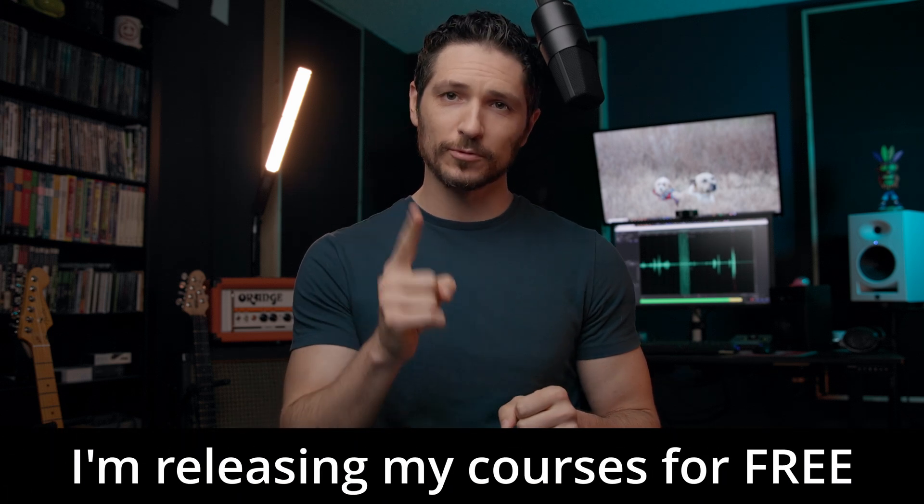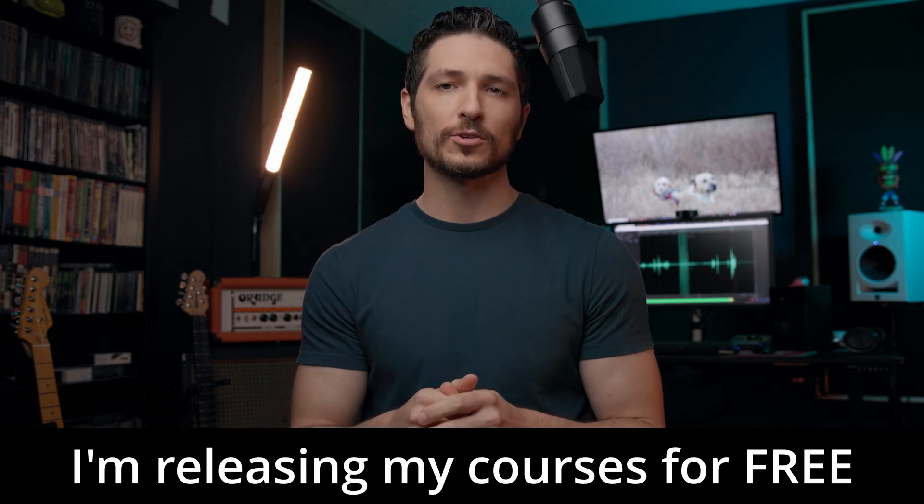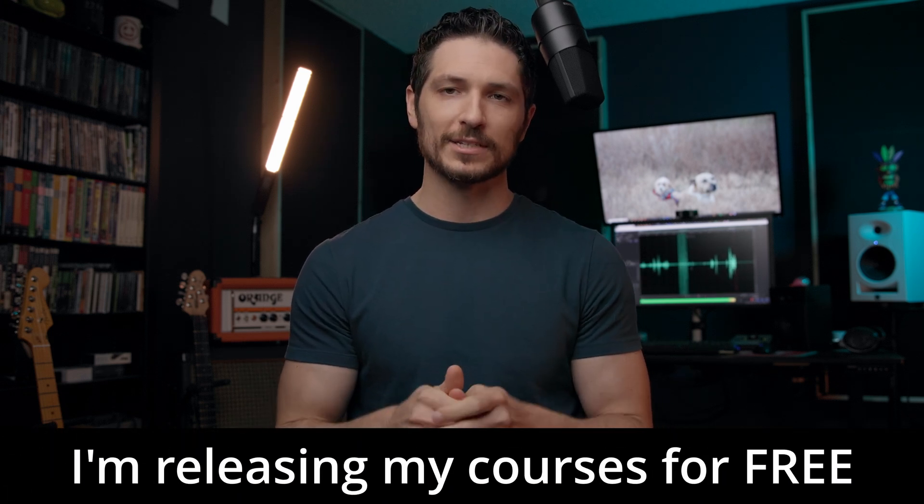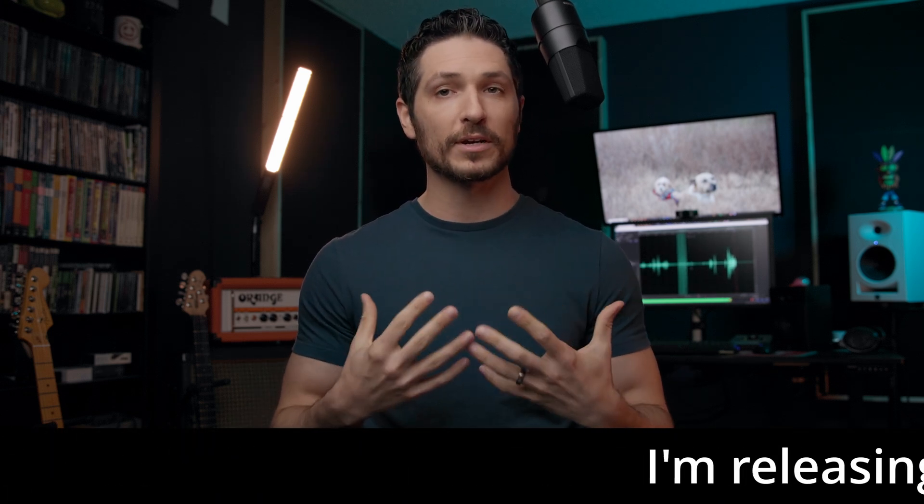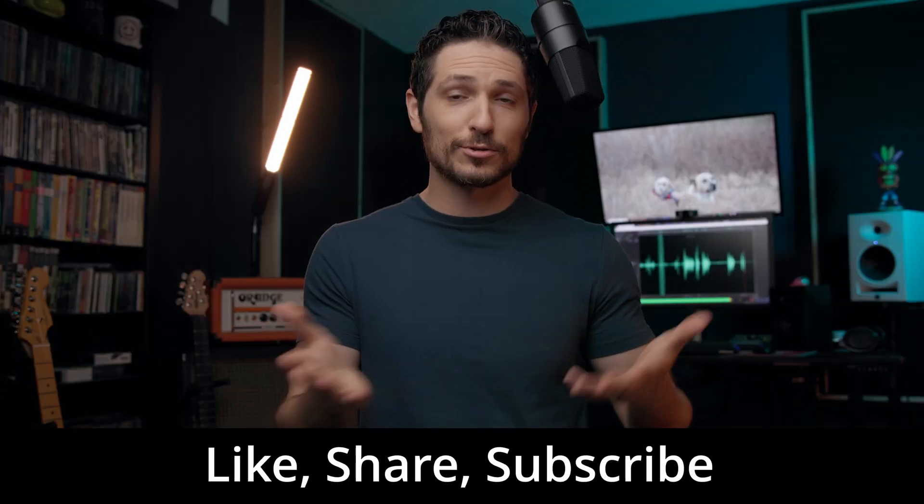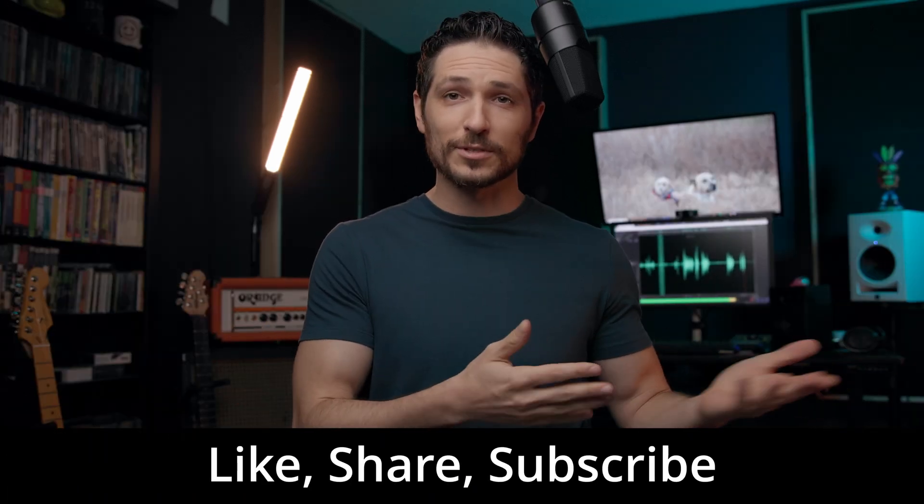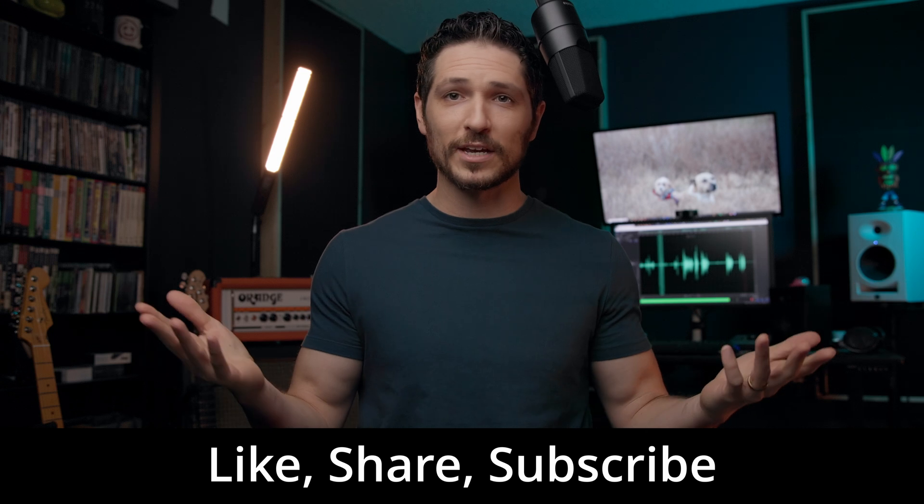Hey there, quick note before we dive in. What you're watching right now is a lesson from one of my courses that I've decided to release completely for free here on YouTube so you don't have to pay a dime. So instead of asking you to buy my course, if you want to show your appreciation, here's a couple of things that you can do: like this video, share this video, subscribe to my channel.